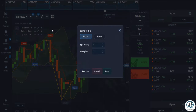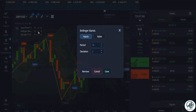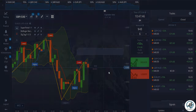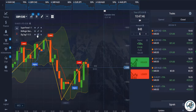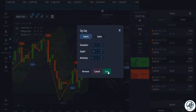Now let's take a look at the settings for the three indicators used in this strategy. Please refer to the video or the provided instructions for the accurate settings of the Supertrend indicator, Bollinger Bands, and Zigzag indicator.